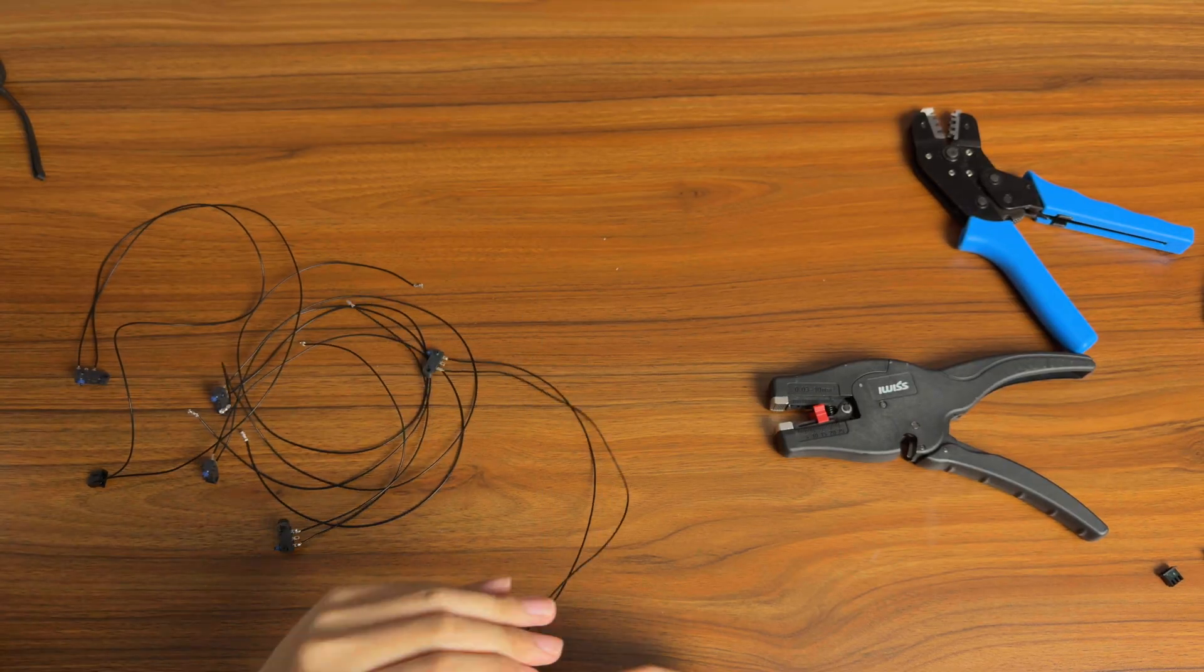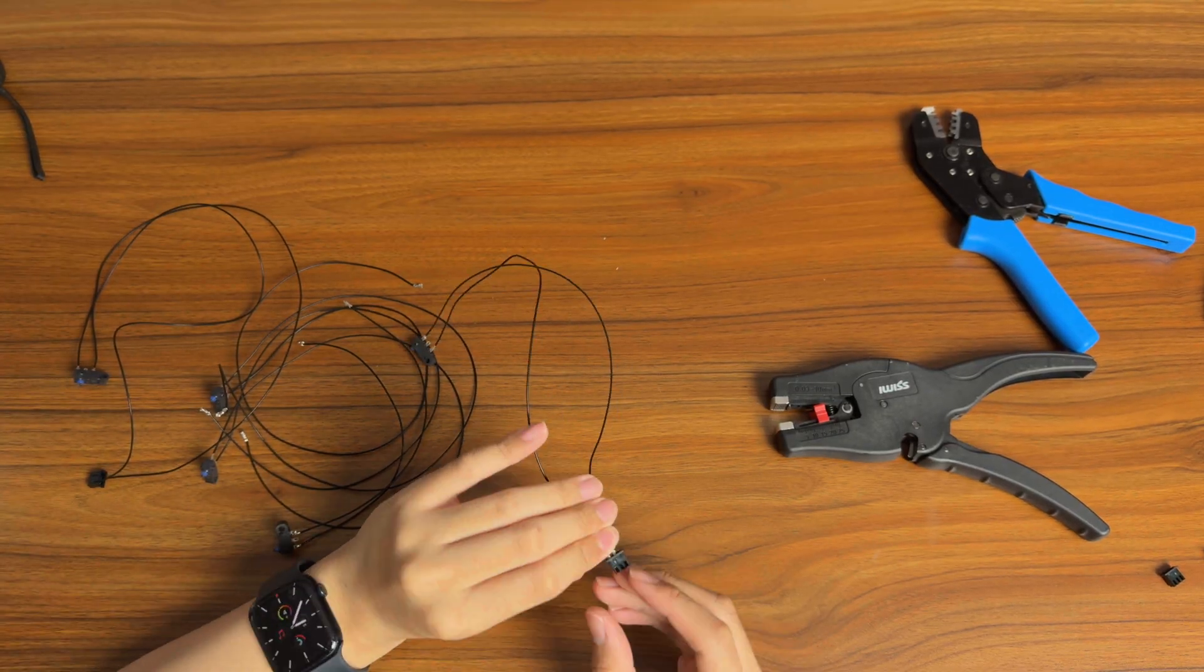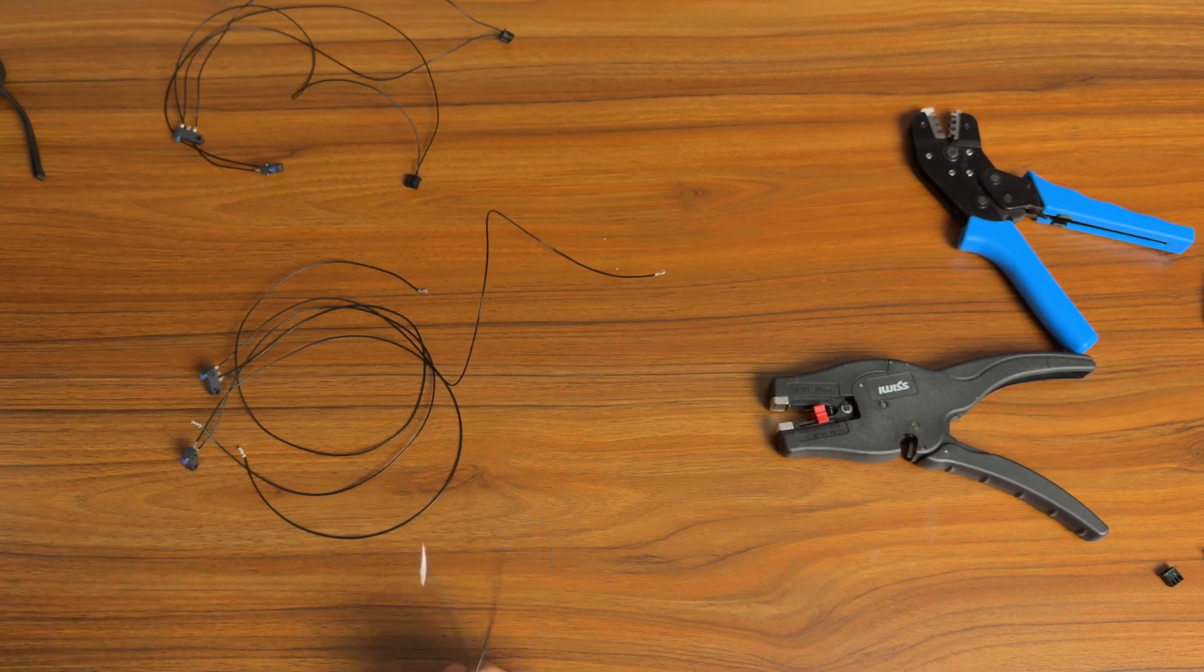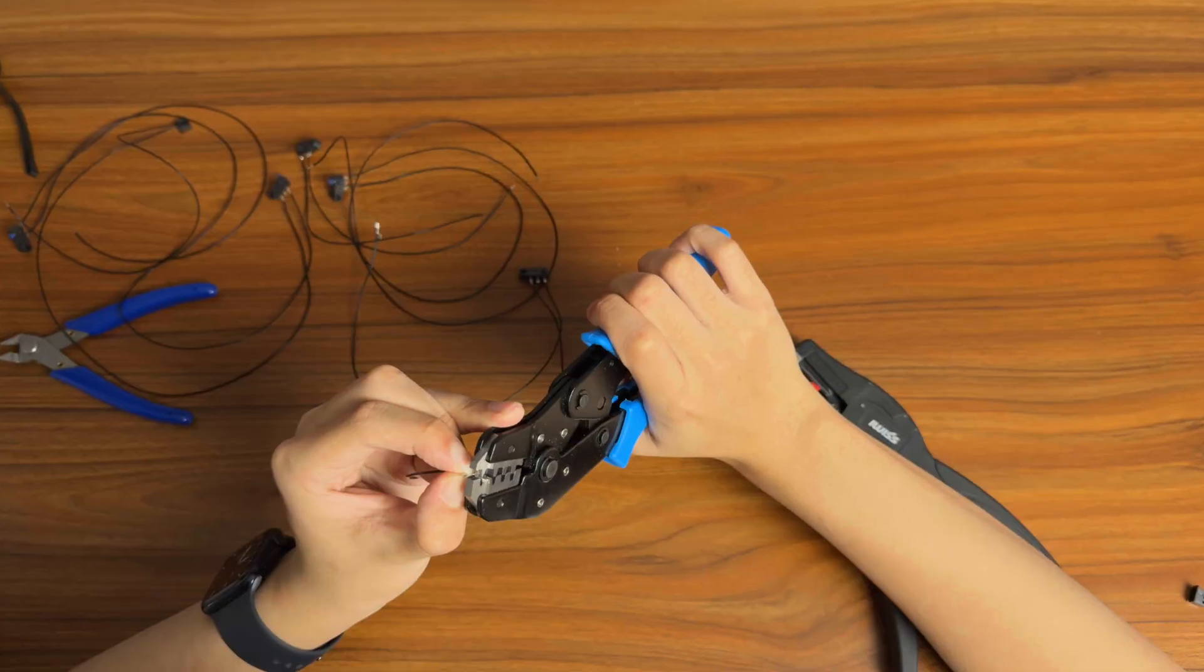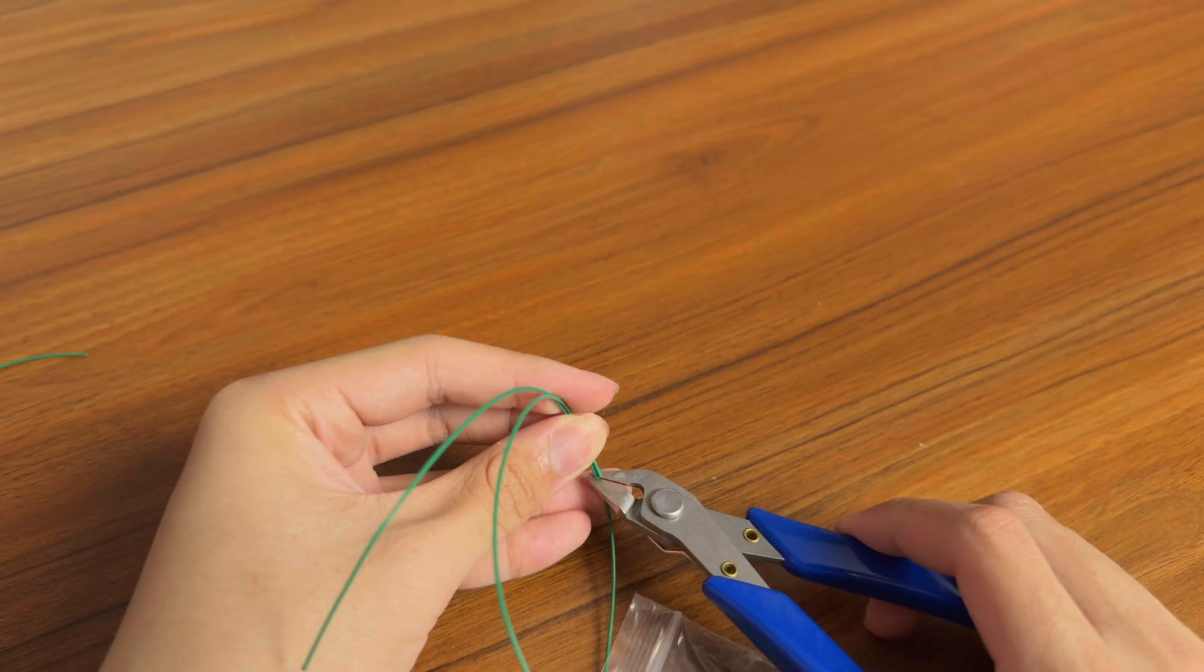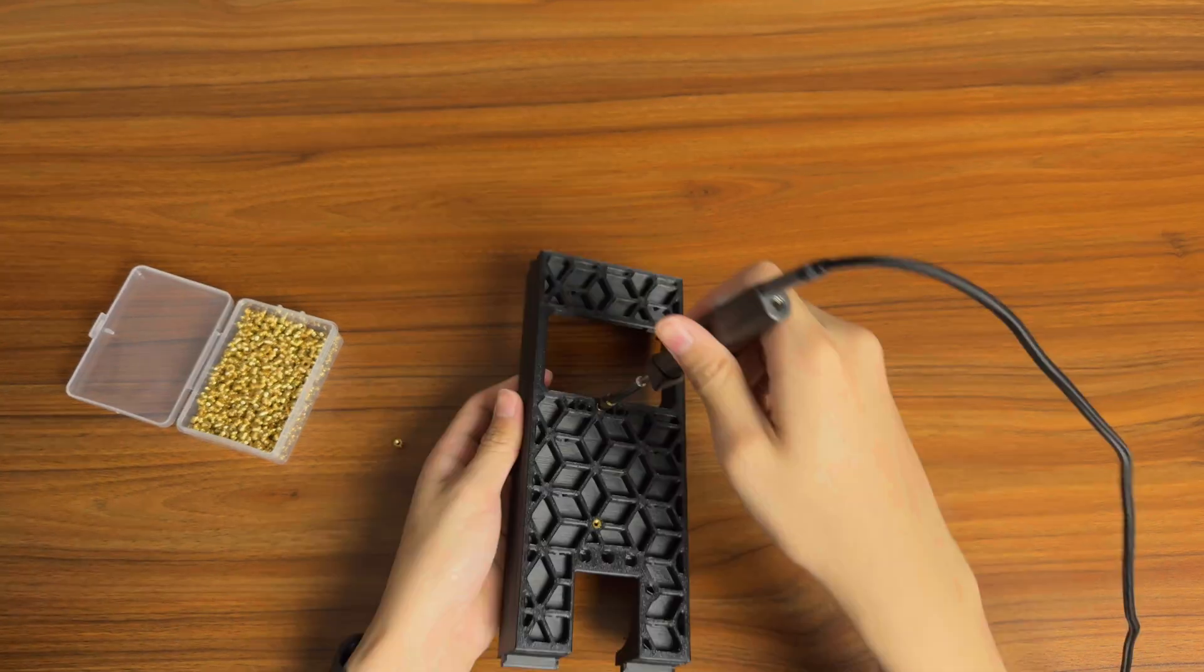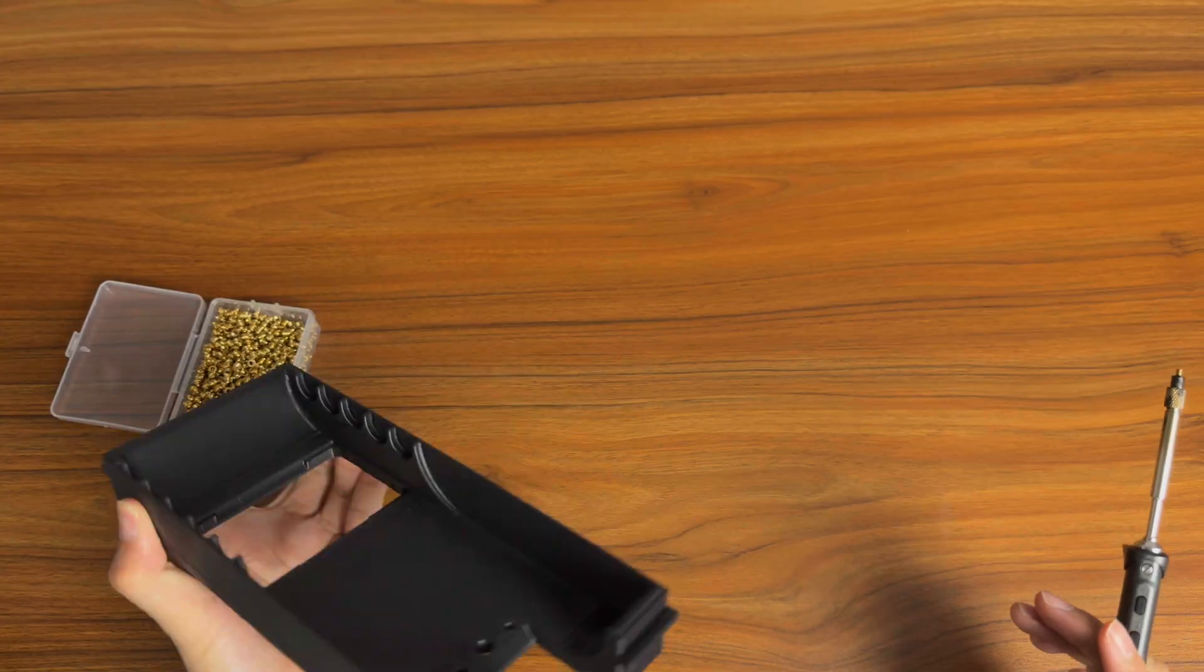The bad thing about self-sourcing is that you have to do everything by yourself, including the most boring part, the wiring. You have to crimp, you have to solder, you have to cut. Then we install some heat-sets, and now we can put the frame together.